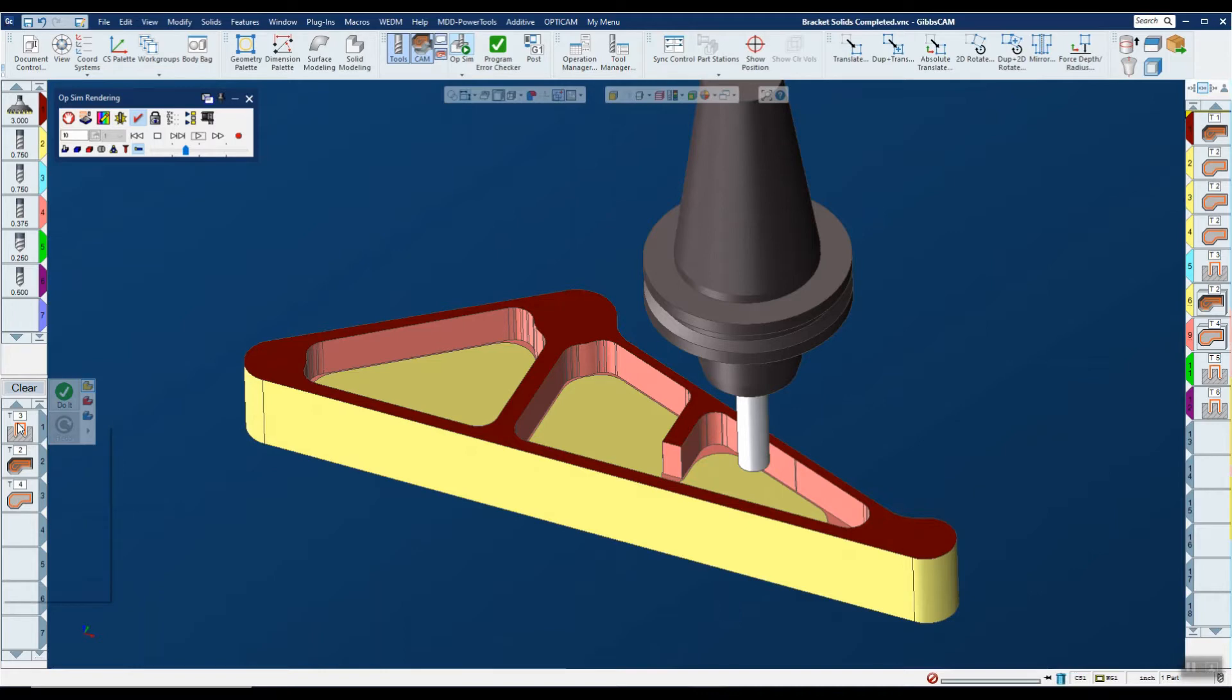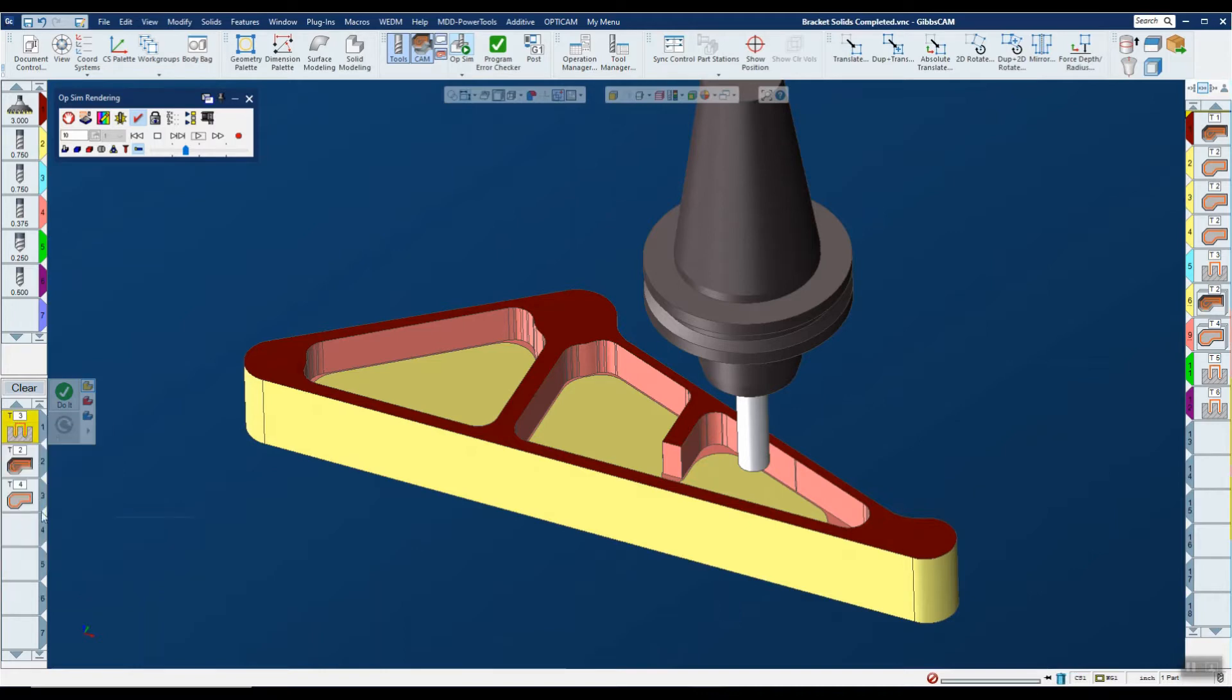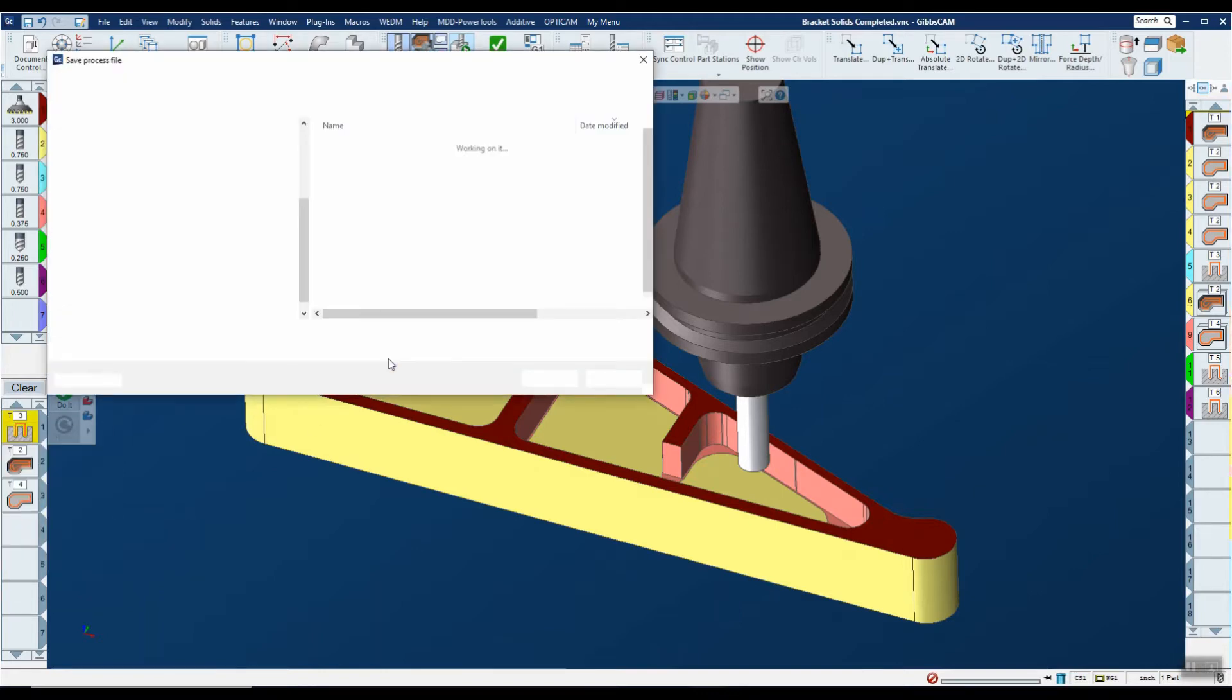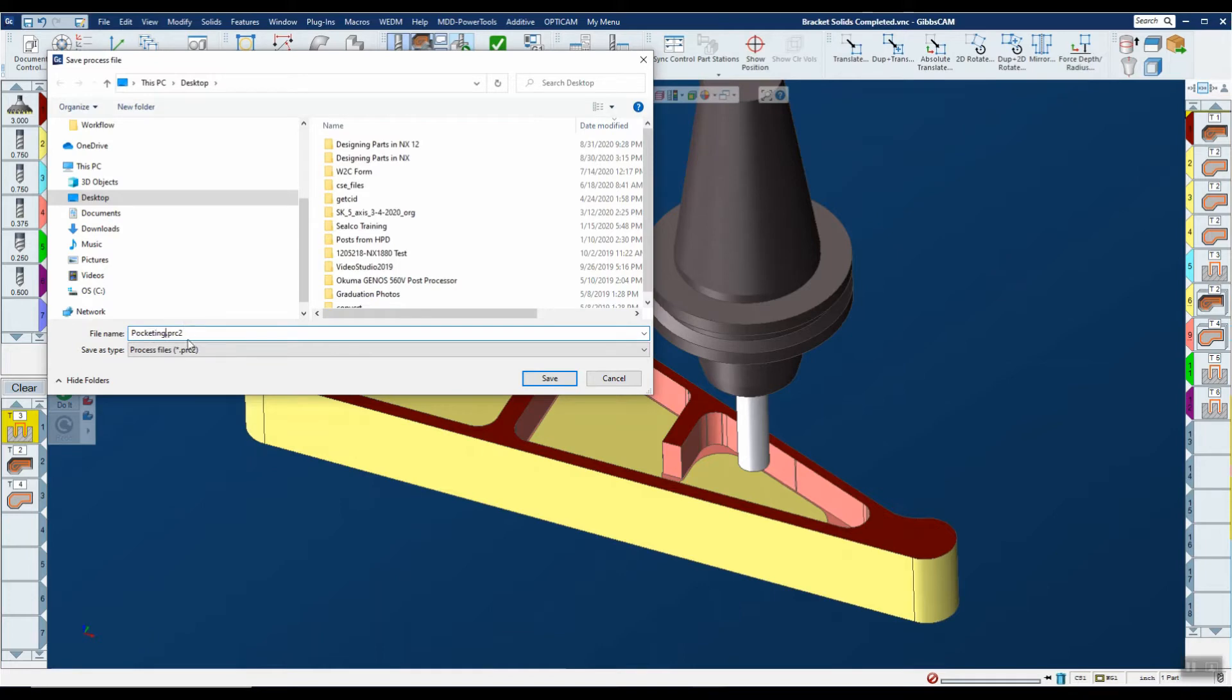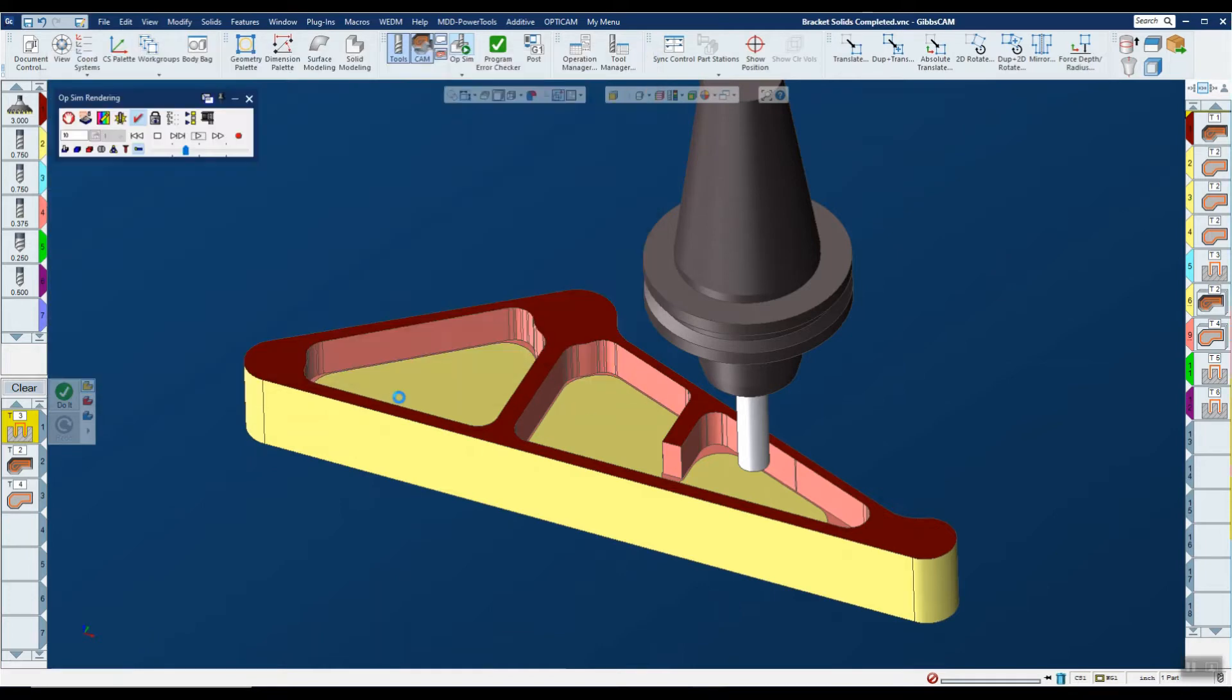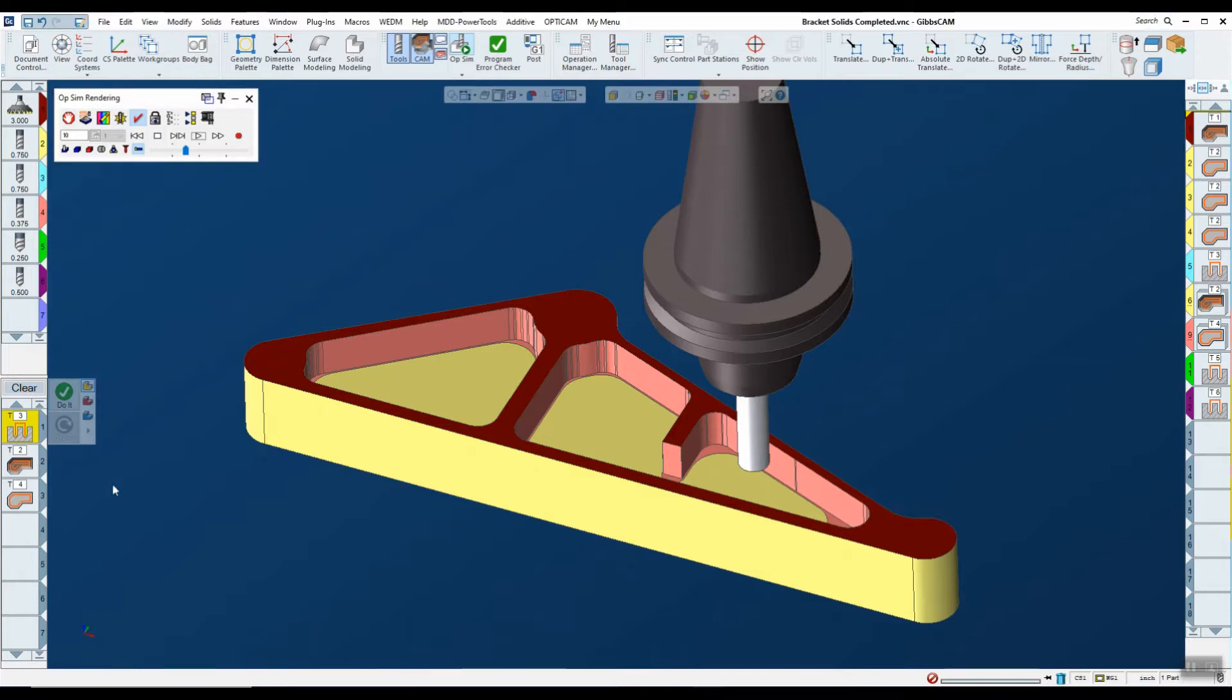All I have to do is get over here in the process area and right-click, and I'm going to say save the process list. I can go ahead and call this anything I want. I'm going to go ahead and call it pocketing. You notice it has a PRC extension on this file.